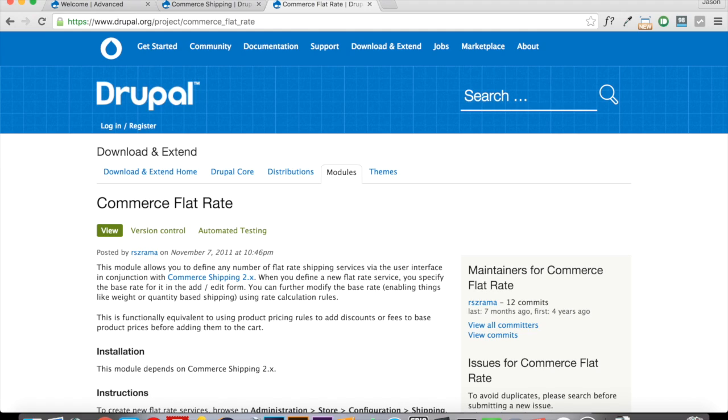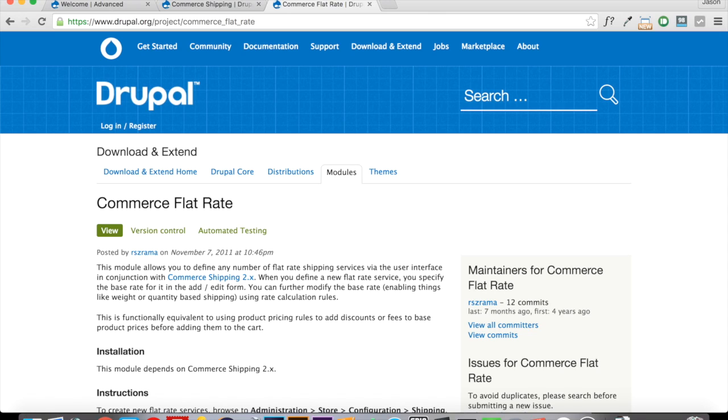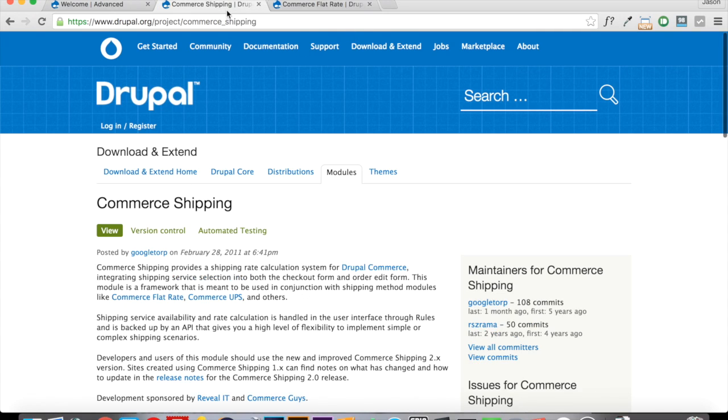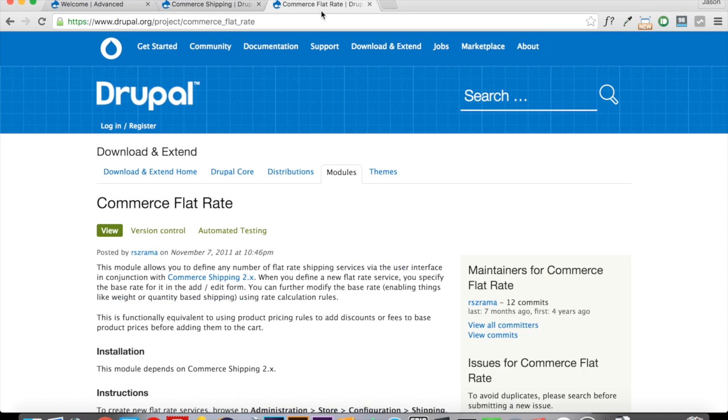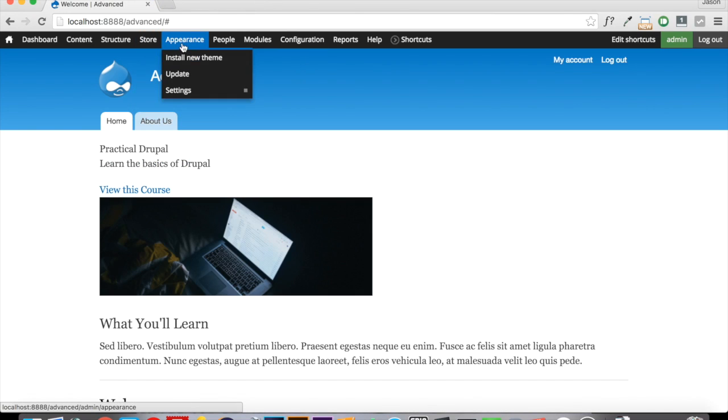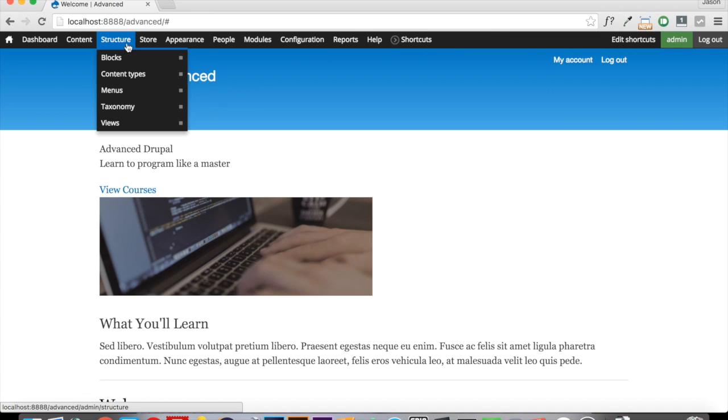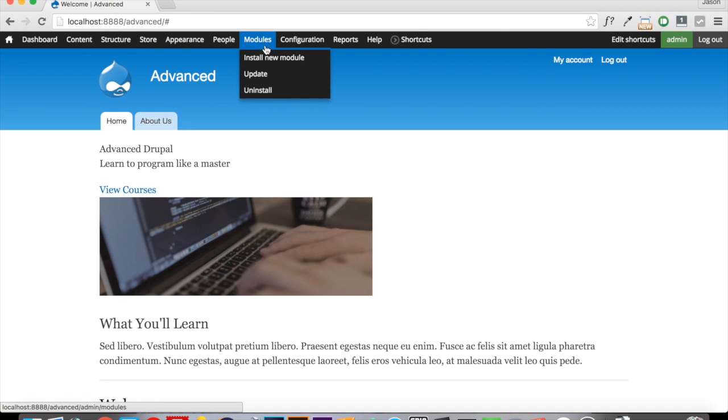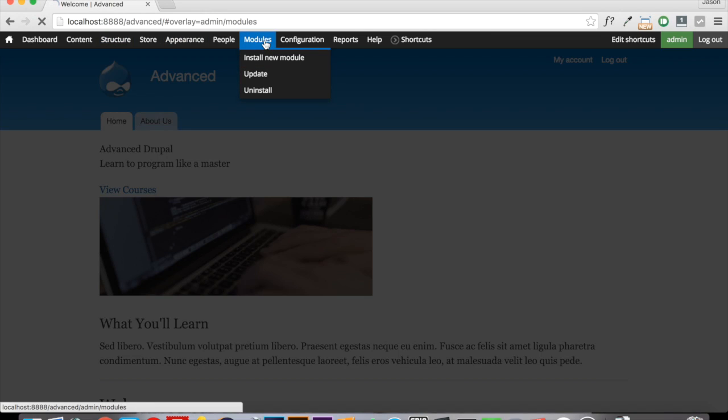Now this isn't going to be like tying into FedEx or UPS or anything like that. It's just going to be a flat rate charge. So all items purchased will have a $5 shipping charge. So make sure you go out and grab Commerce Shipping and Commerce Flat Rate. Once you've done that, extract it into your site's all modules folder.